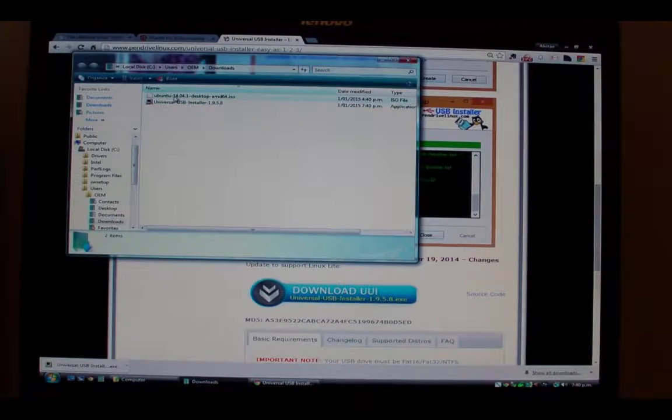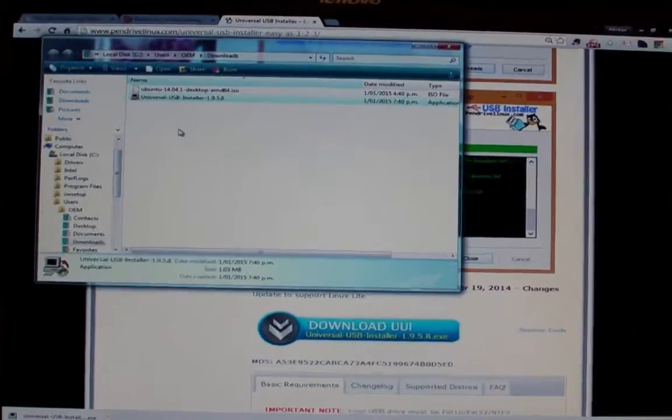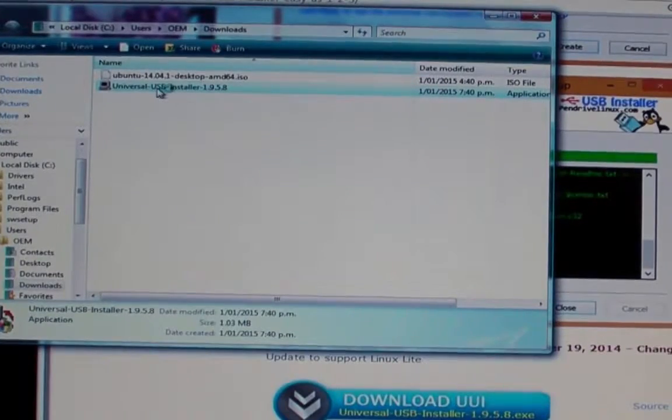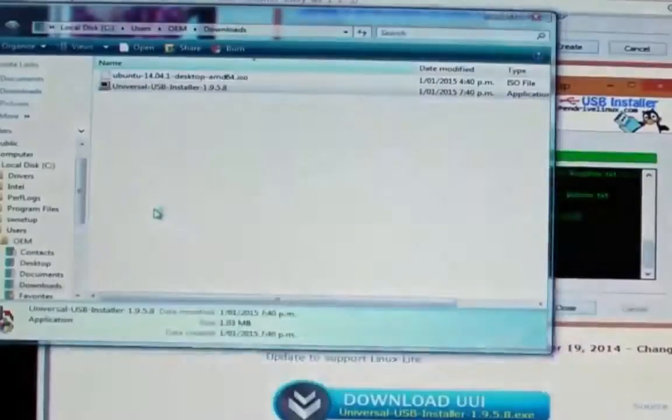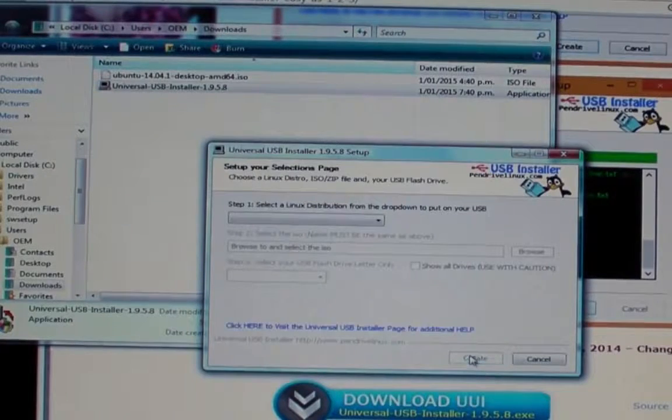Open that up in Windows Explorer and hopefully by now your Ubuntu desktop ISO image will have downloaded as well as the executable for the pen drive installer.